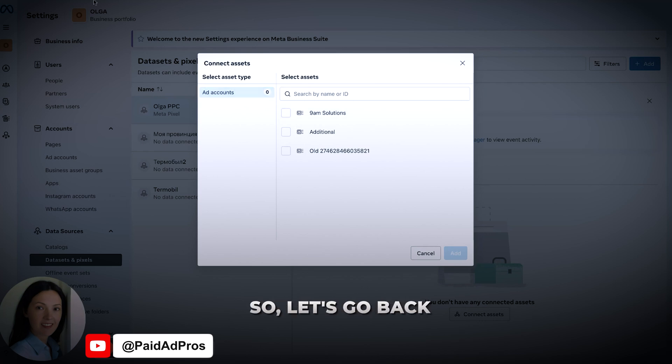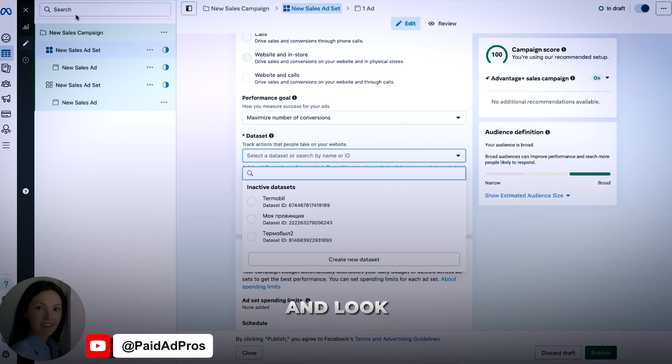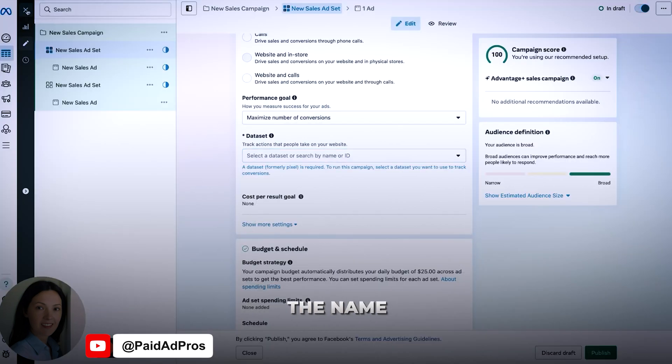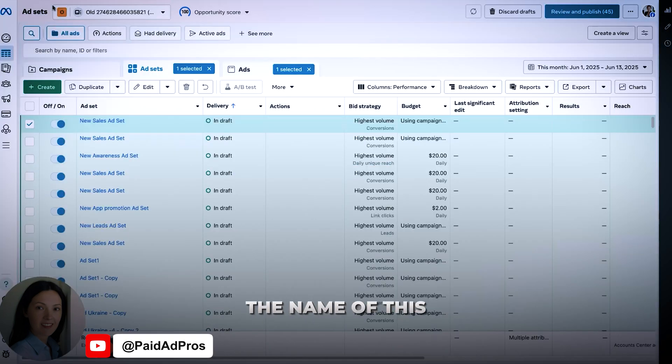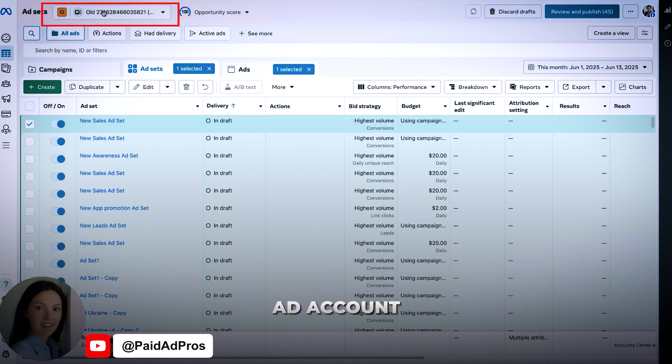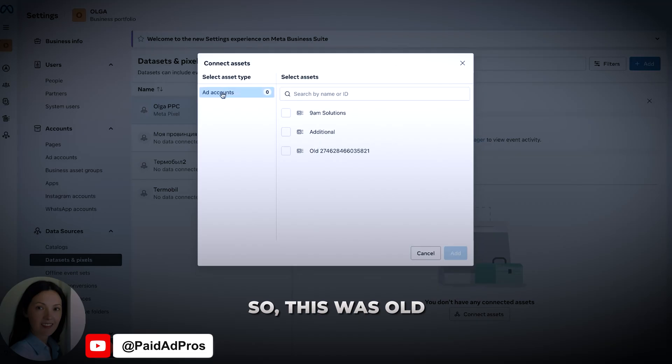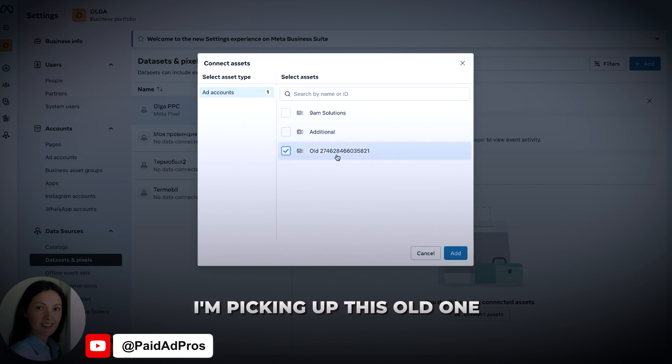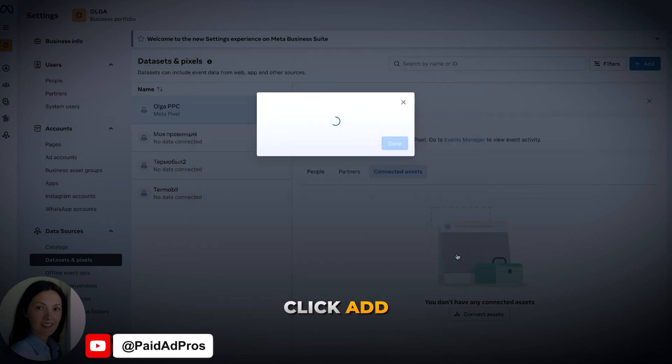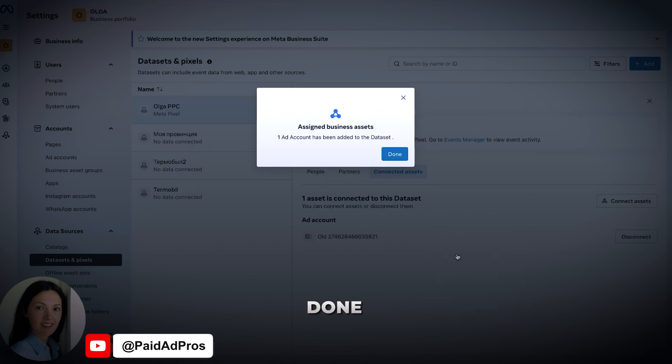So let's go back and look at the name. The name of this ad account is all these numbers. So now I have my name. This was old. I'm picking up this old one and click add. Done.